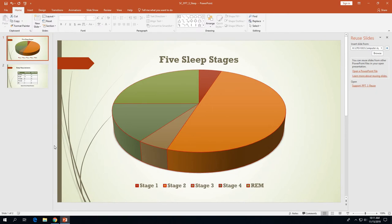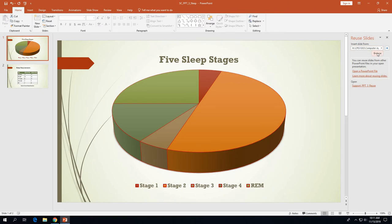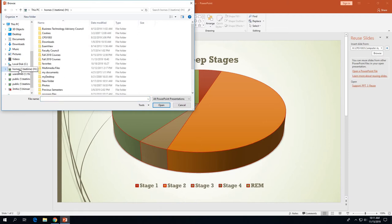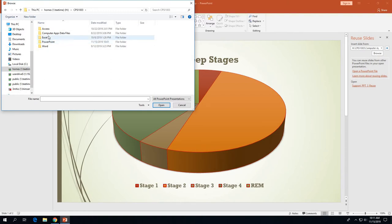When you click on Reuse Slides, you'll see a Reuse Slides task pane appear on the right edge of the screen. Click the Browse button, and in the browse dialog box that opens, navigate to the folder where you saved the data file — the presentation data file from MyOzarka.